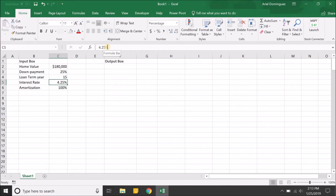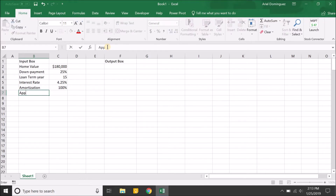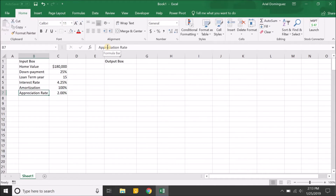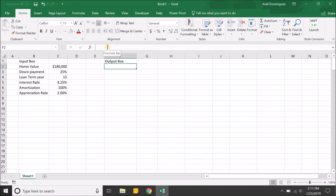We're also going to have an appreciation rate for the property — 2% each year. So at the end of every year your property will appreciate by 2%. Now for the output box, we're going to calculate several values.